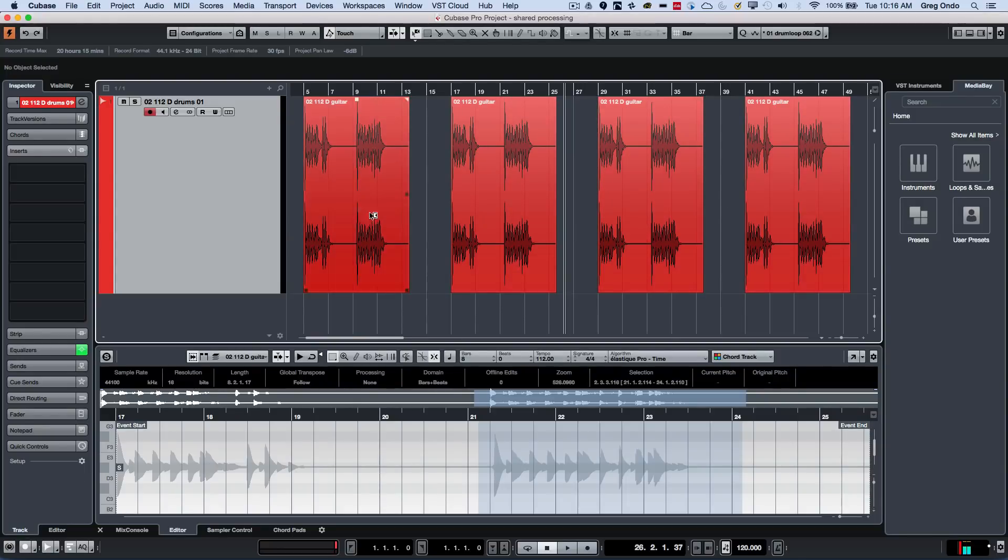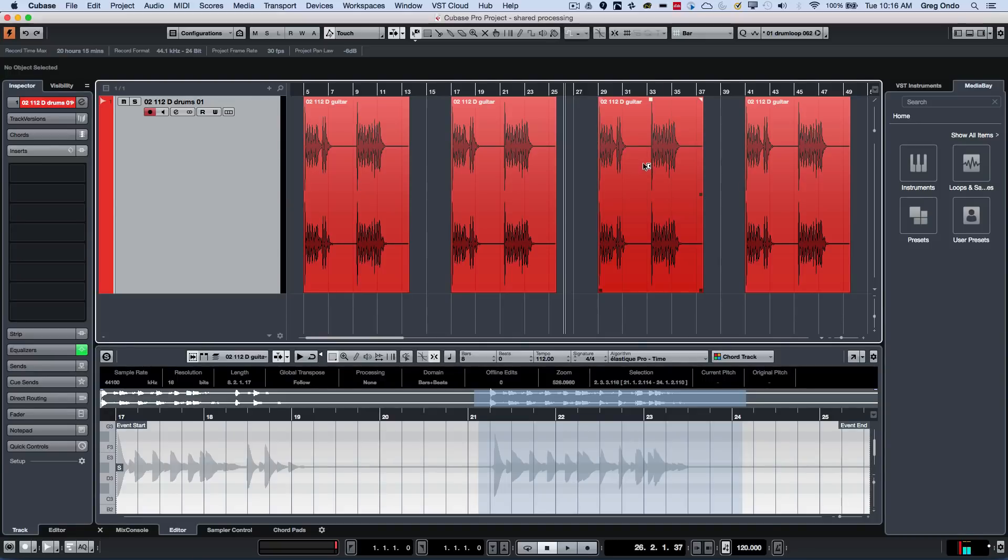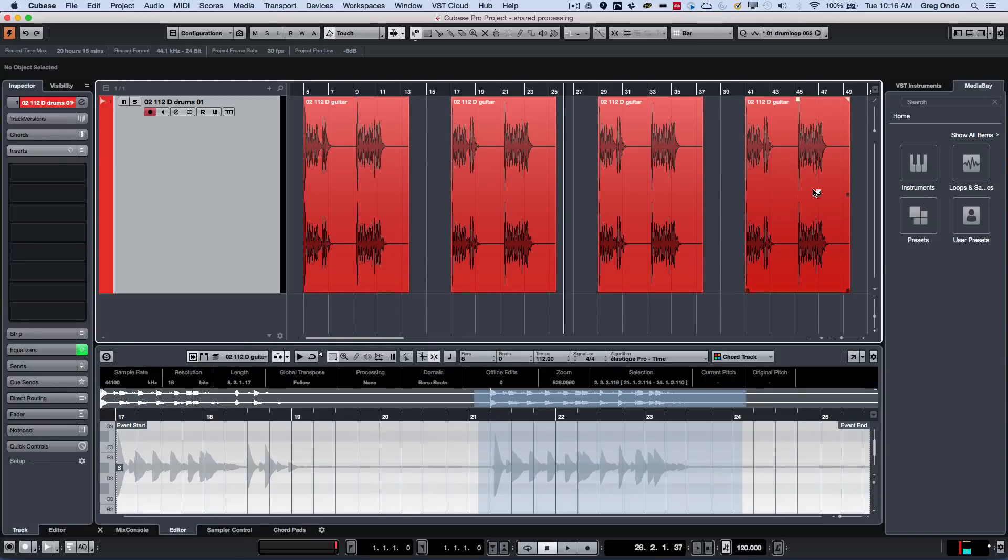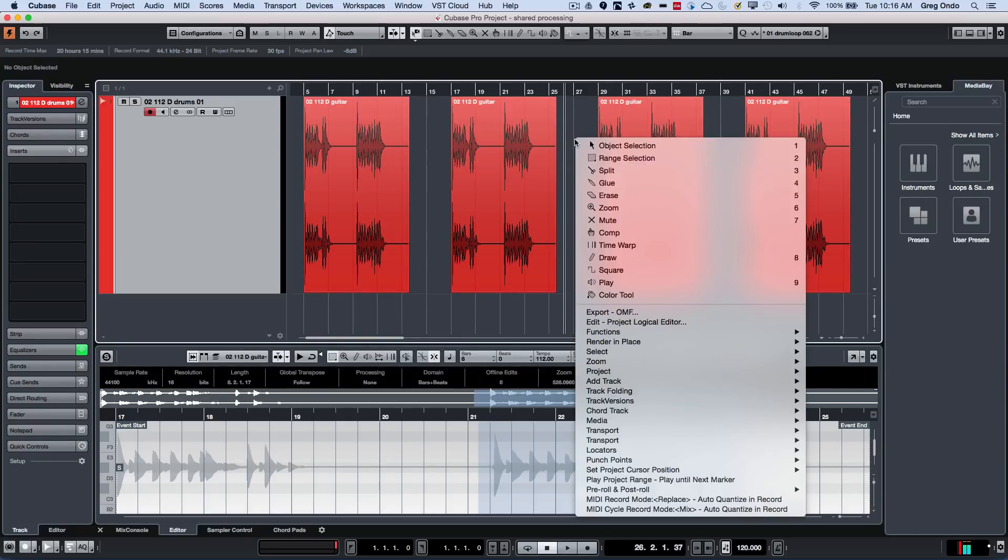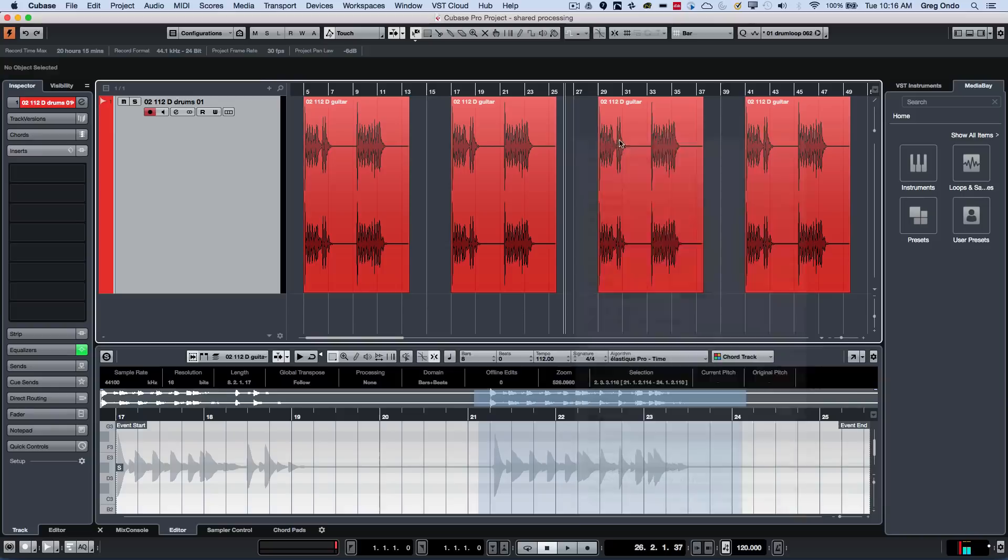used four separate times, and what the customer wanted to do is processing on, let's say, the third instance without that processing applying to the first, second, and fourth instances. So I'm going to select a range here